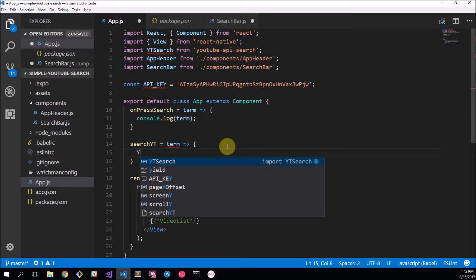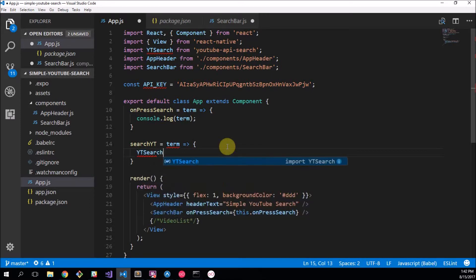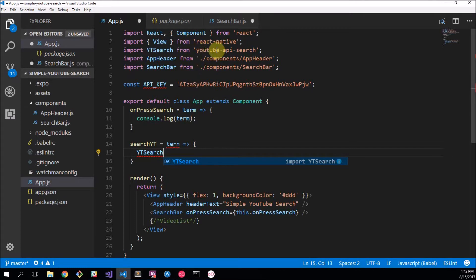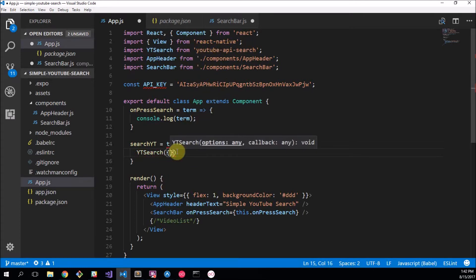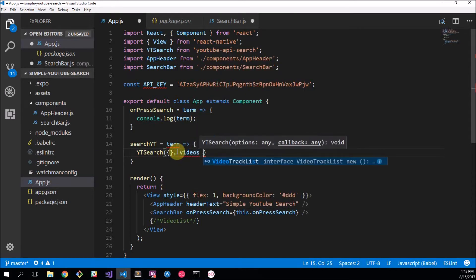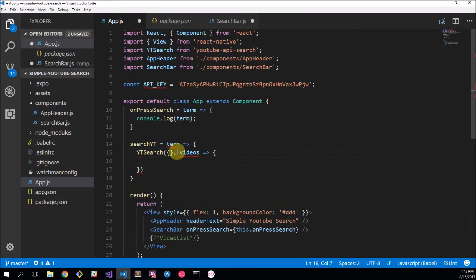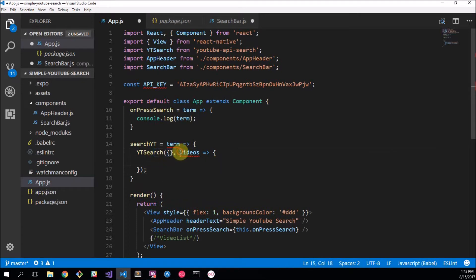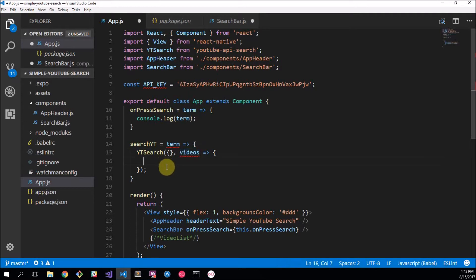So we want to say yt search, which is just a function from the youtube-api-search, and this will accept an object and we'll have a callback which also returns videos. So after the search happens it will return videos and then you can run a function in here.